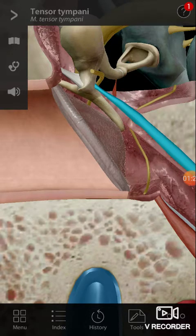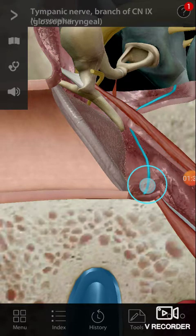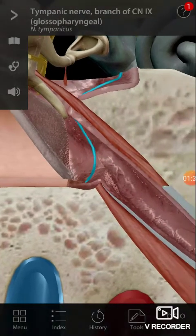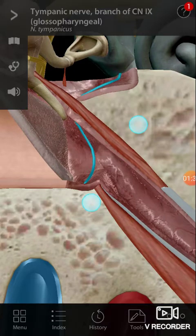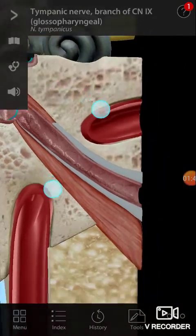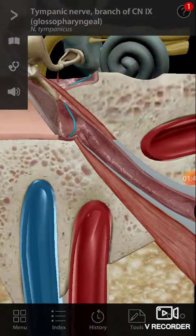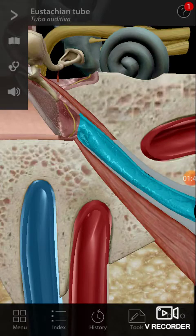What you're seeing here is the tensor tympani muscle, and this nerve is the tympanic nerve — it's a branch of the glossopharyngeal nerve. You should be able to see the Eustachian tube here.